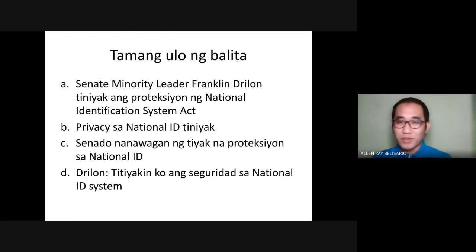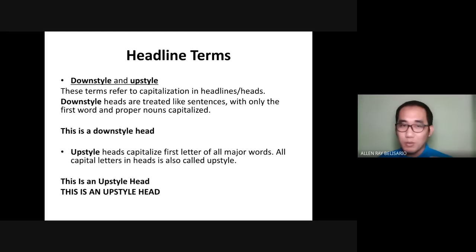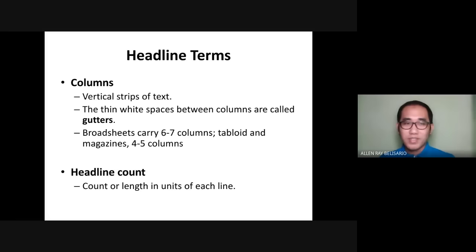Here are other terms to learn in headline writing. Down style or up style refers to capitalization in headlines. Down style treats headlines like sentences, capitalizing only the first word and proper nouns. Up style capitalizes the first letter of all major words, or uses all capital letters. A kicker is a label head above the main head, typically up to five words, and can be flash left or centered. Slugs are also important terms. Regarding columns: broadsheets have six to seven columns, while magazines or tabloids have four to five since they are smaller.